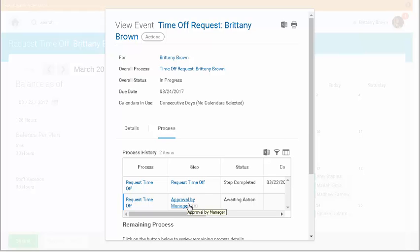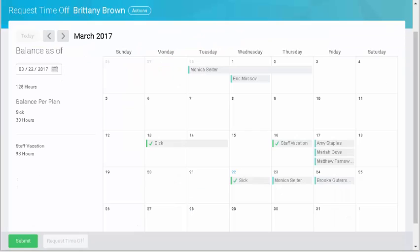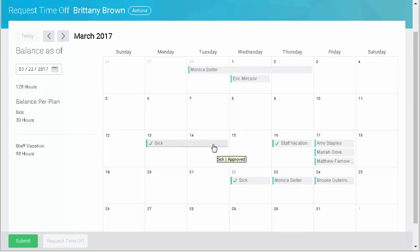From here, I can view the overall status. The process tab will give me information on the next steps. An approval by my manager is needed to complete the time off request. Now that my request has been approved, my entry looks like this.